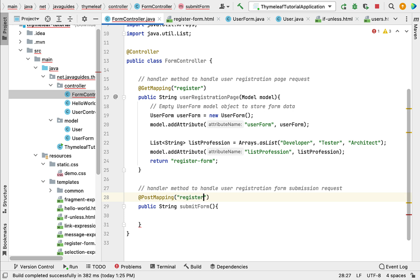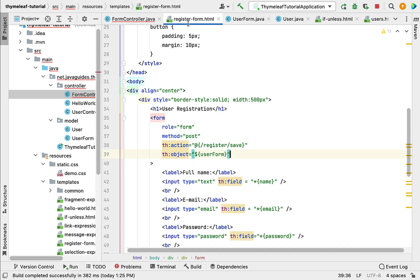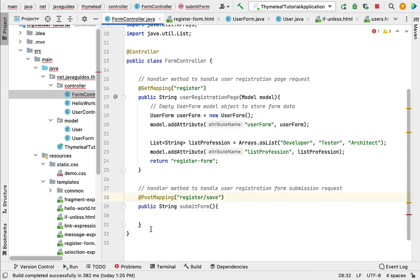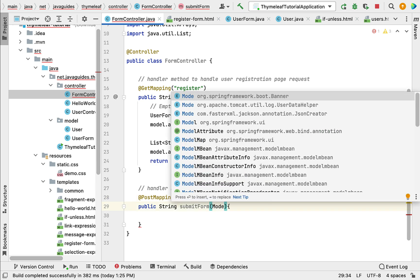If you go to the register-form.html page, you can see we have provided /register/save as the action link for this form. We are going to handle this link request using this handler method.